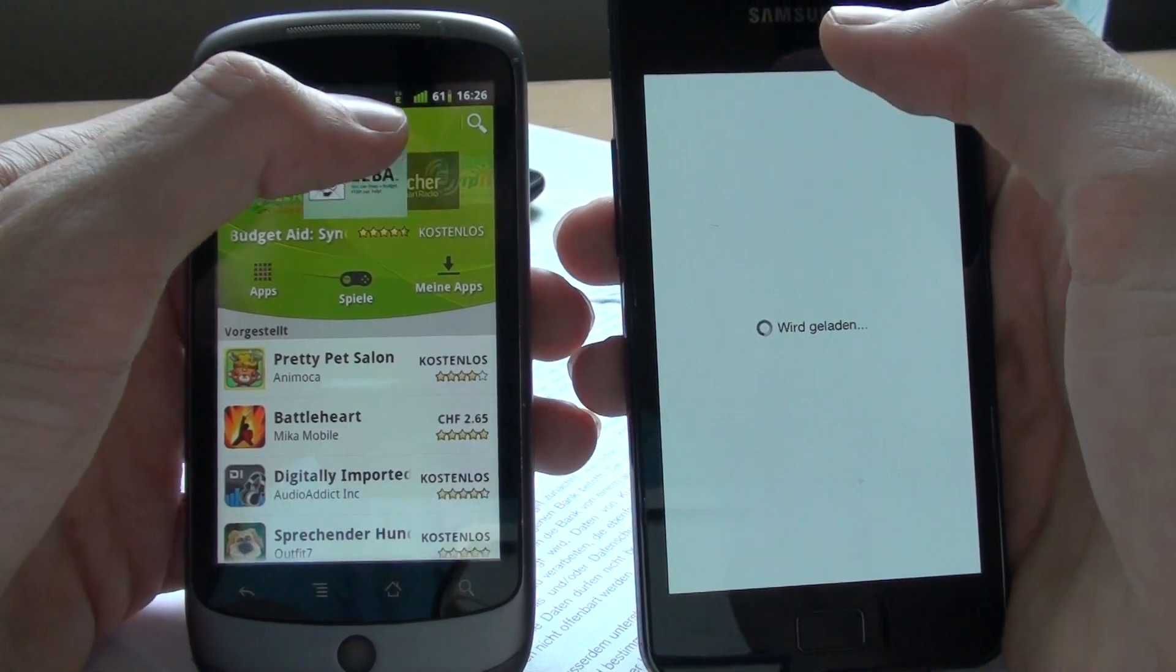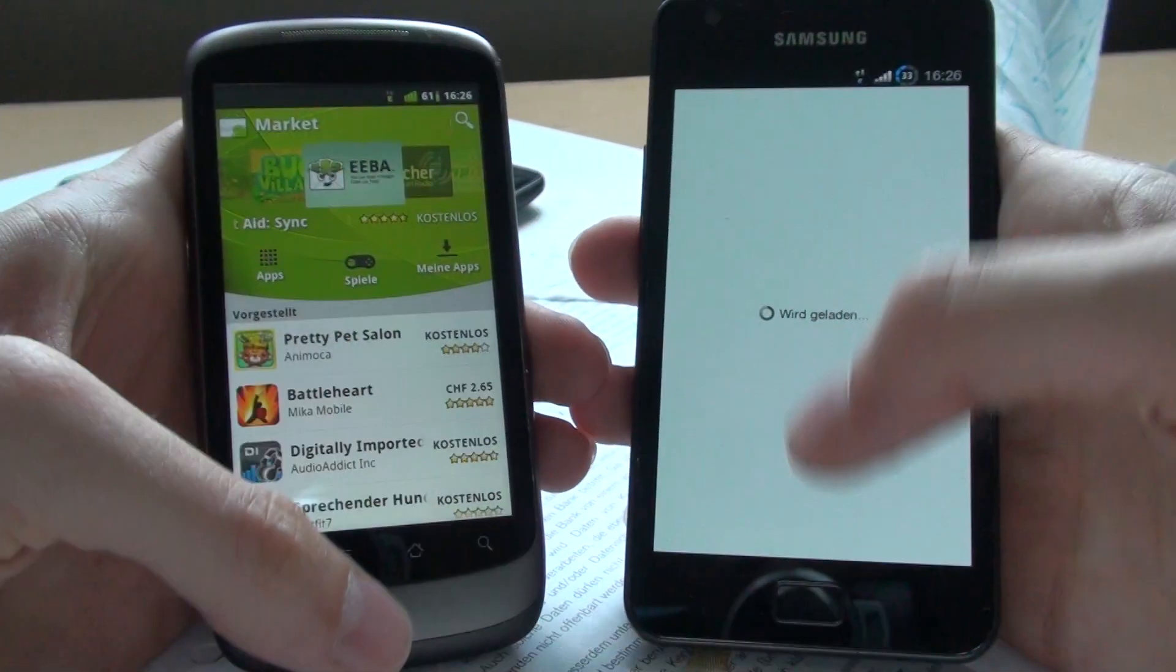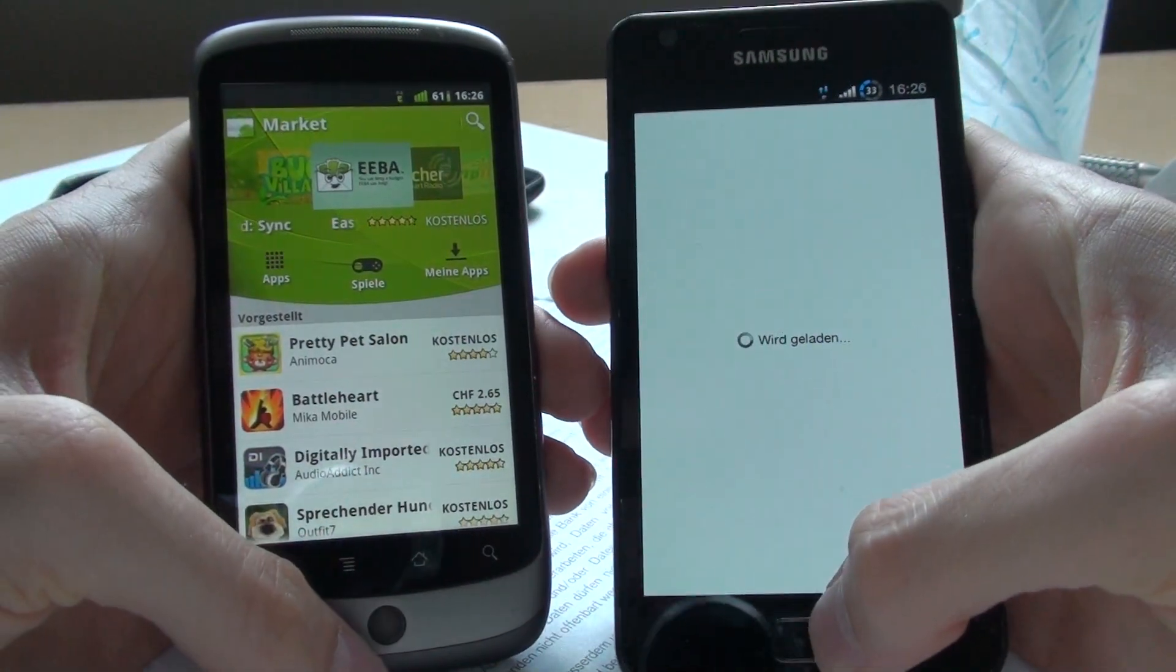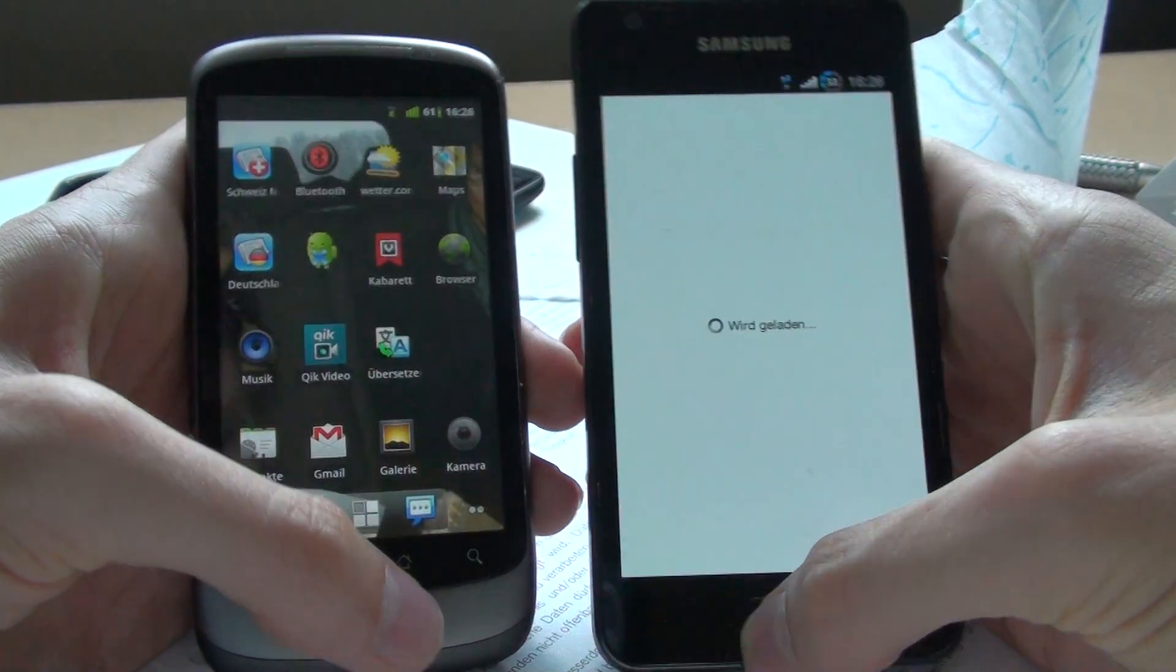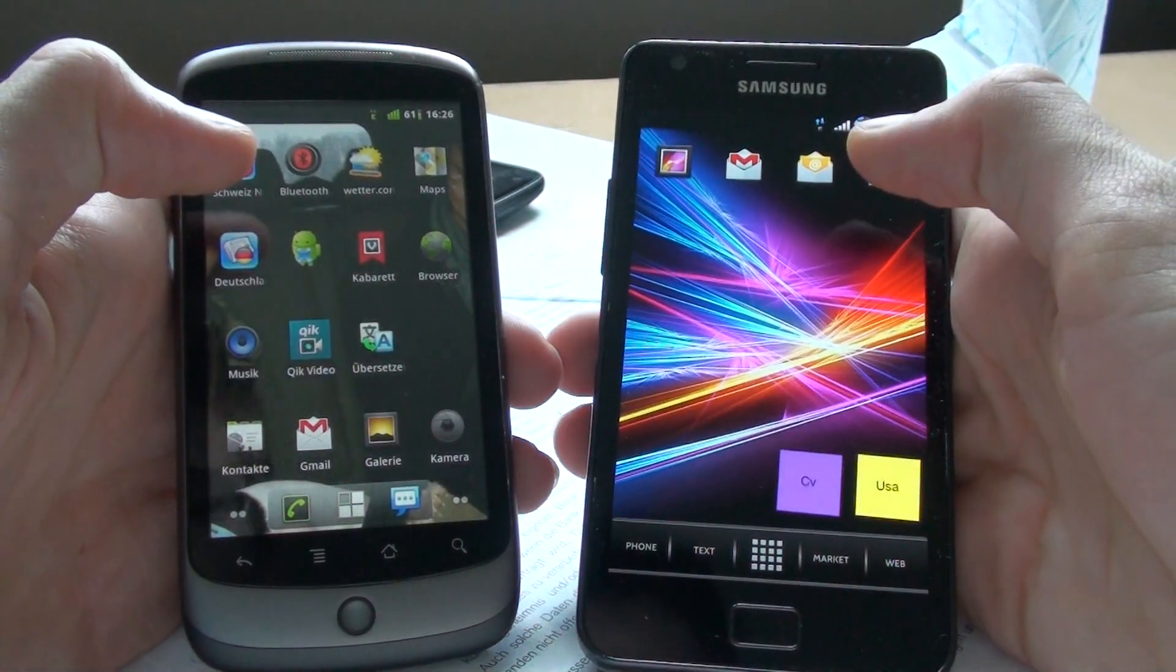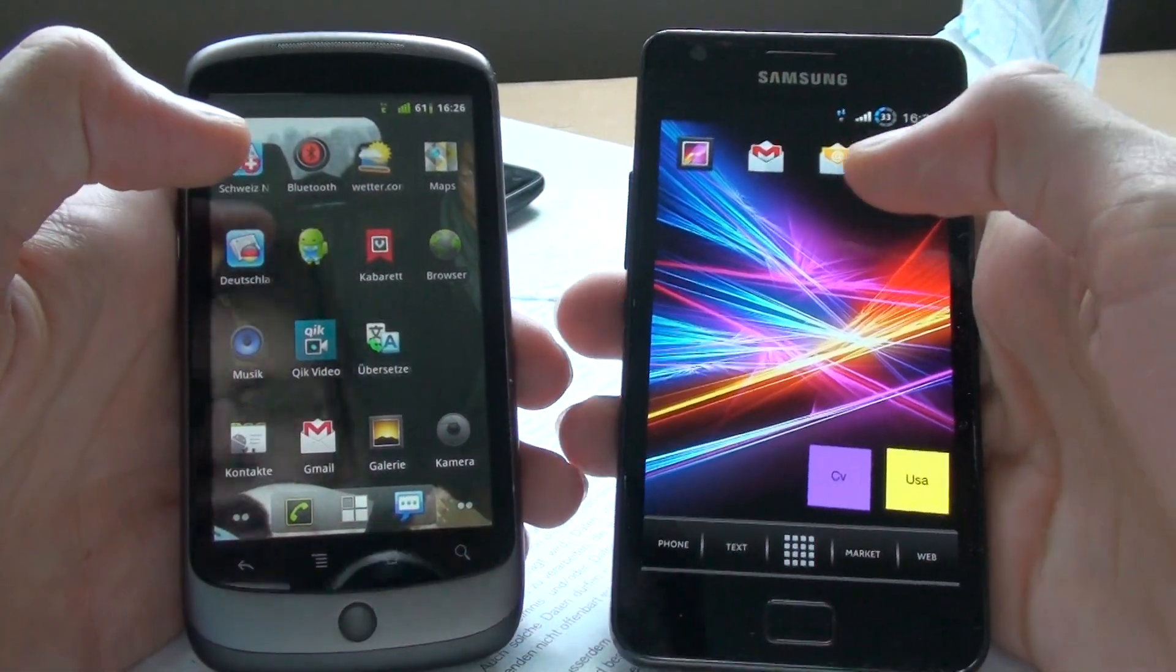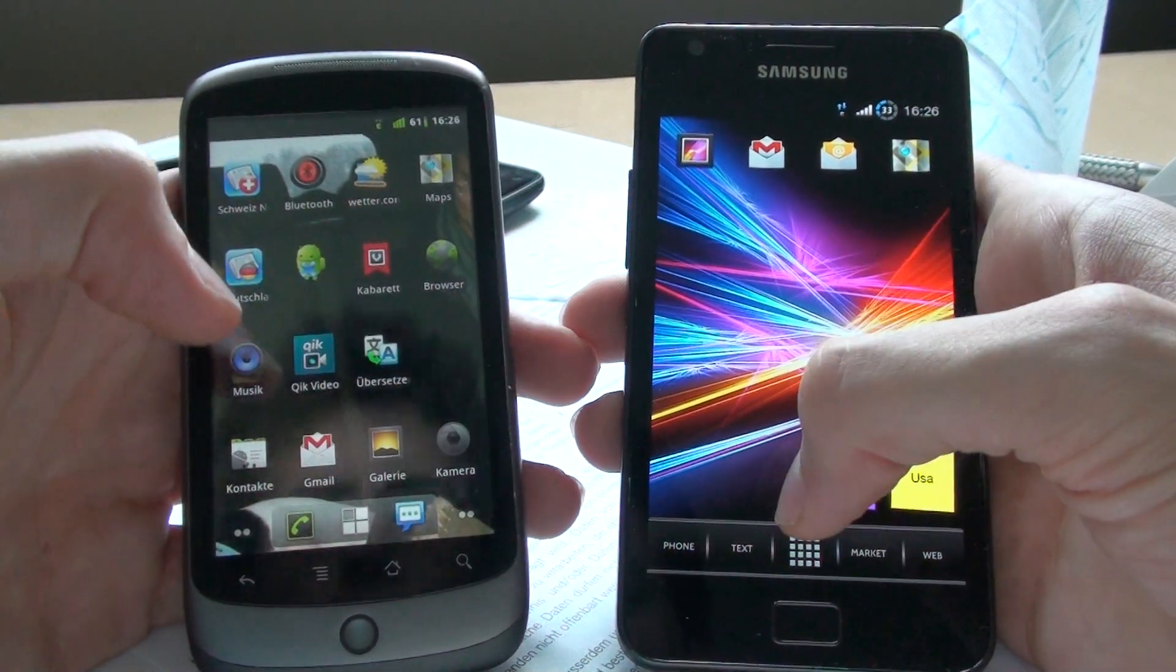So you might also see some reception issues here on the Galaxy S2. I don't know why that is. Just one open. They're both on the same provider. So that should not affect the speed at all.